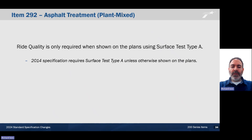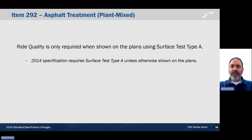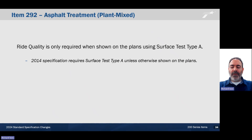Ride quality is only required when shown on the plans using surface test type A. The 2014 specification requires surface test type A unless otherwise shown on the plans — it will no longer be the default. Thank you.